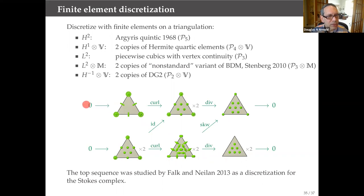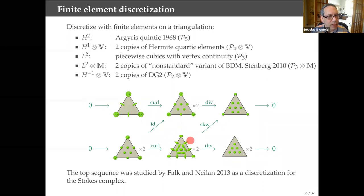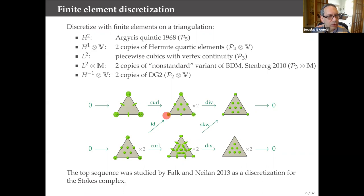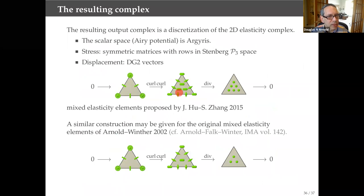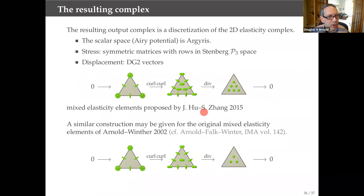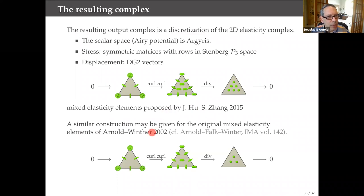The key point is that these are two nice subcomplexes of the corresponding de Rham complexes, and they have linking maps tying them together with injectivity, surjectivity, and anti-commutativity conditions. So we can do our BGG construction and come up with a new complex. The resulting mixed elasticity element was already proposed by Jun Hu and Shangyou Zhang, though not using the BGG construction. The first stable mixed finite elements for elasticity go back to Winther and me when we were first working on exterior calculus, and that can also be treated in similar ways.